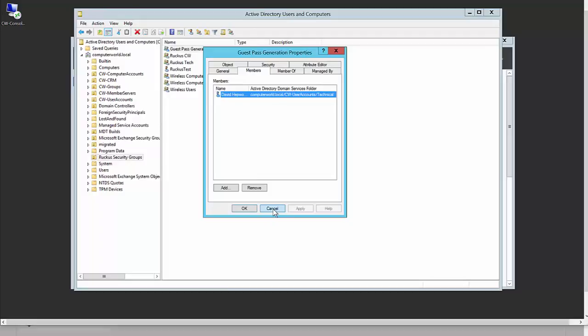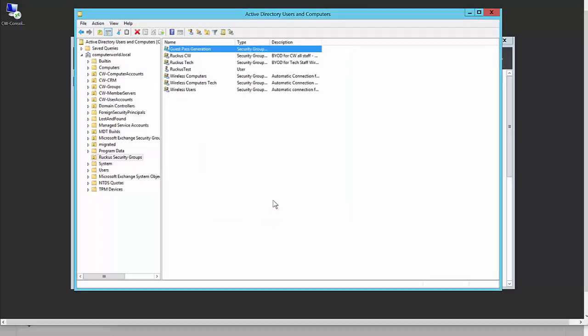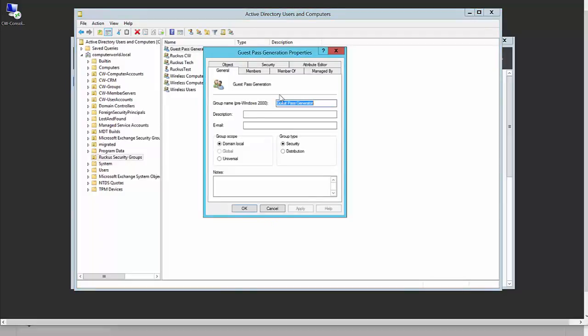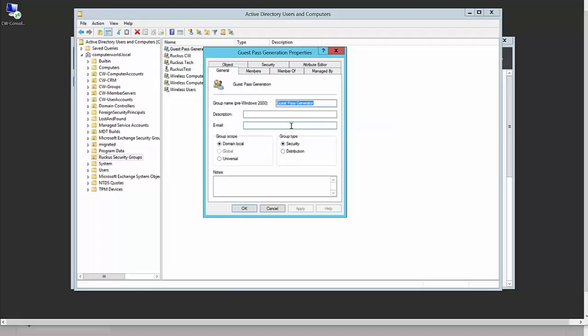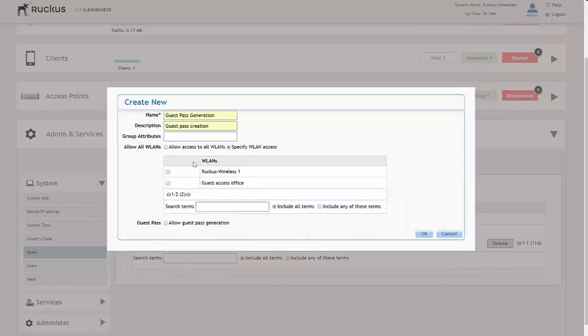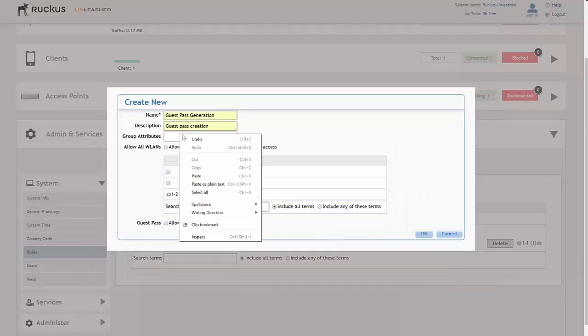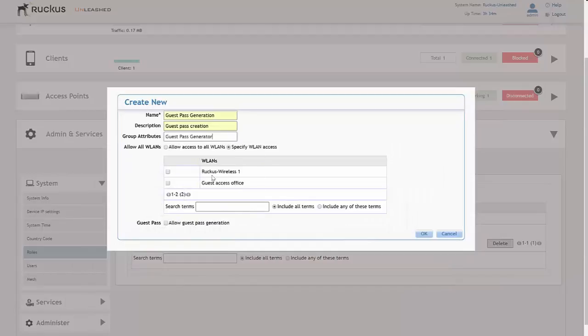All we need to do is get the group attribute, copy that, and then place that into the group attributes here. Into the controller, I would place a group attribute there if you're going to link it to Active Directory.